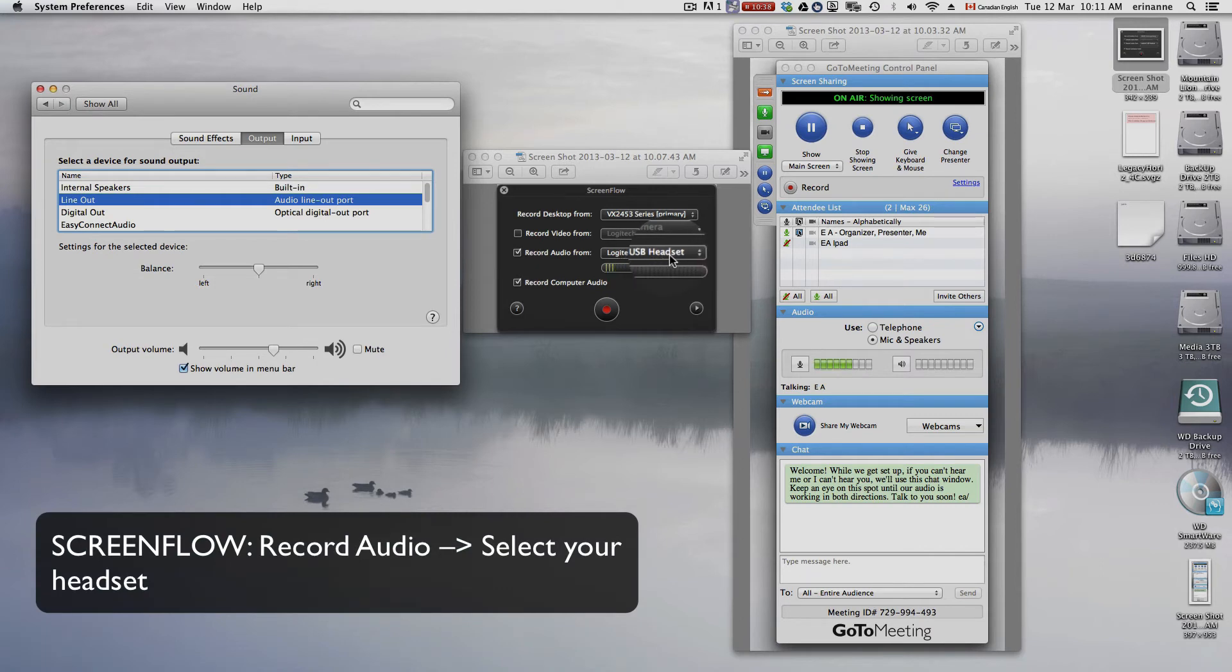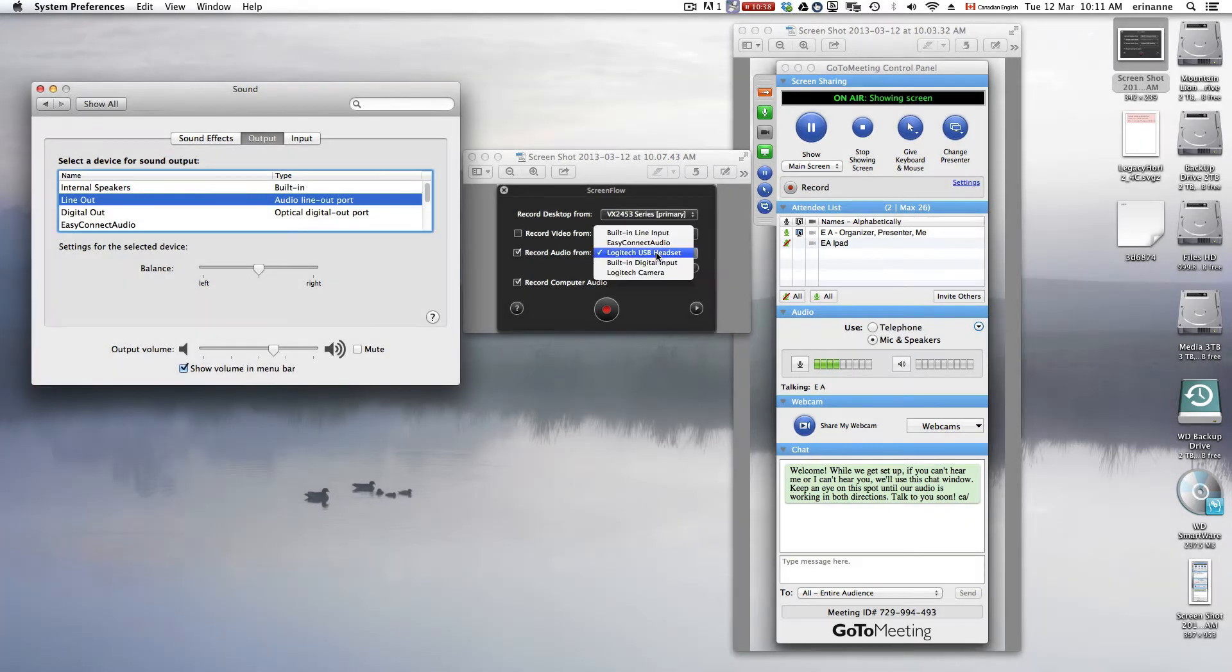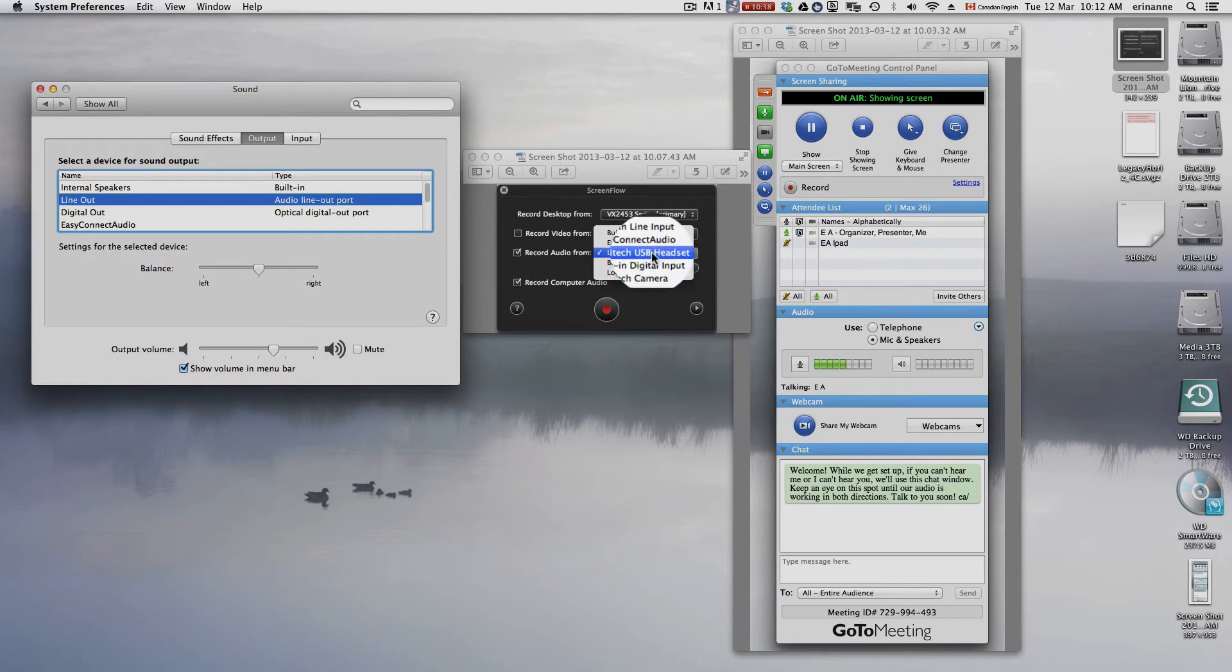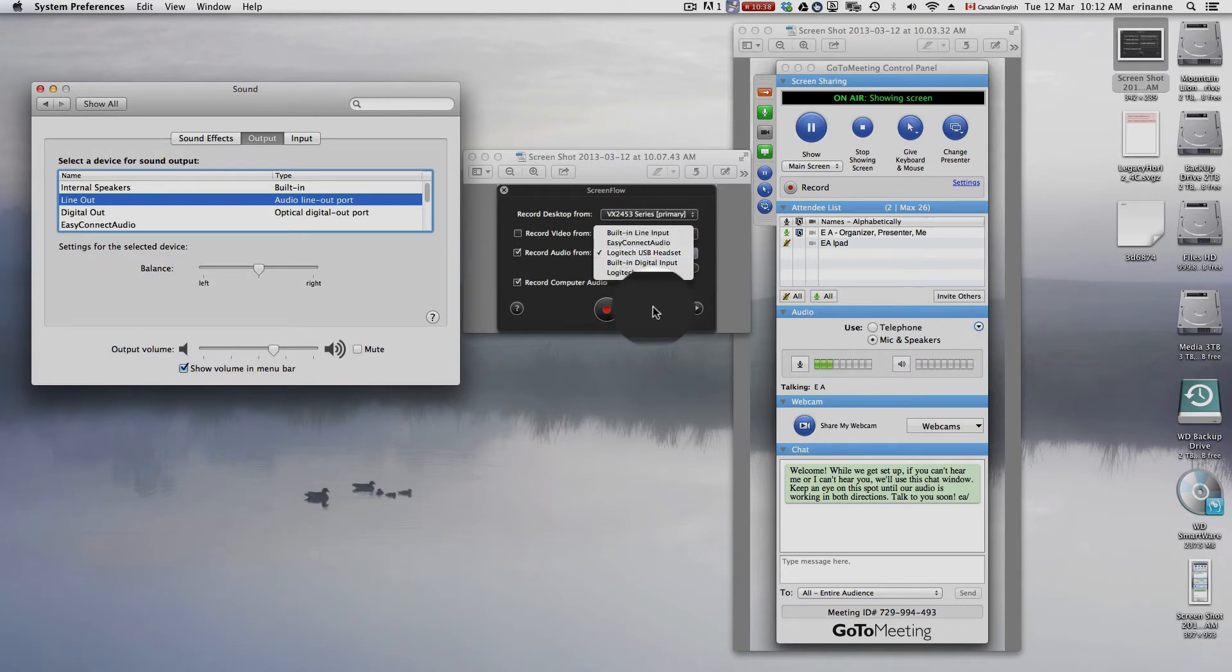Then you go to Record Audio, and you choose your headset. I'm using a Logitech headset, and so that's how it comes up. And there are several options here. So you can choose these various settings, but if you don't choose the headset,